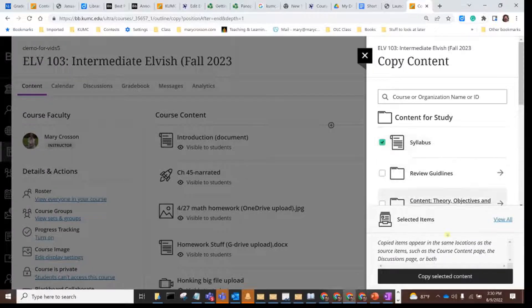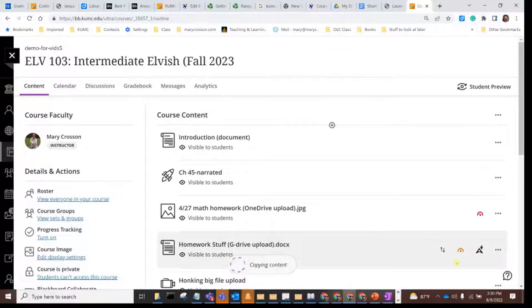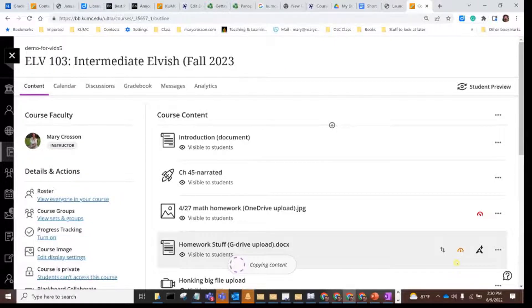Just select whatever you want to bring over and click on copy selected content. Copying content is a completely additive process, so you aren't going to delete or overwrite anything that's already in your site by adding more.